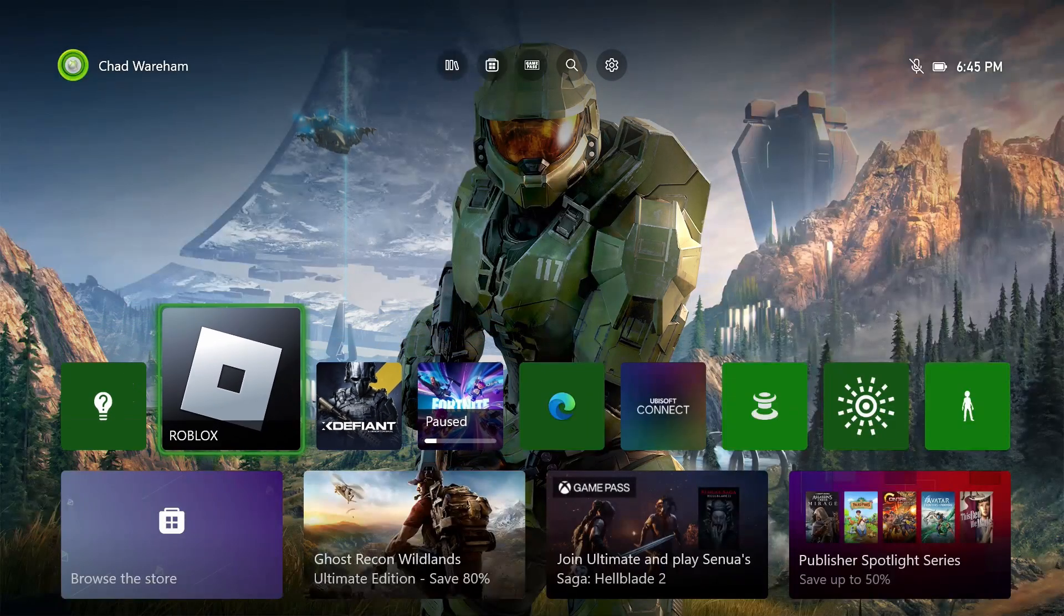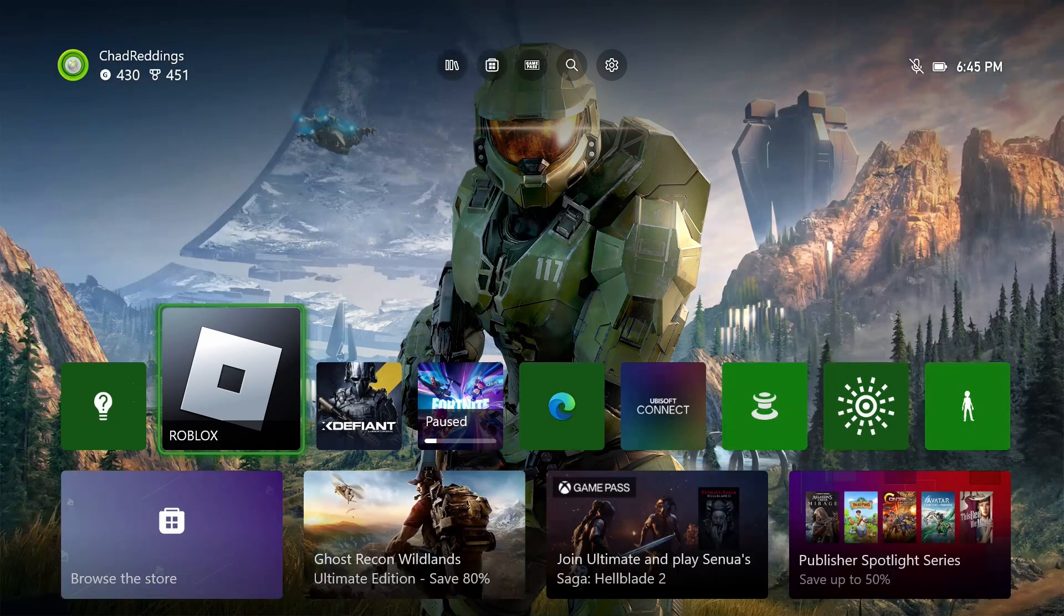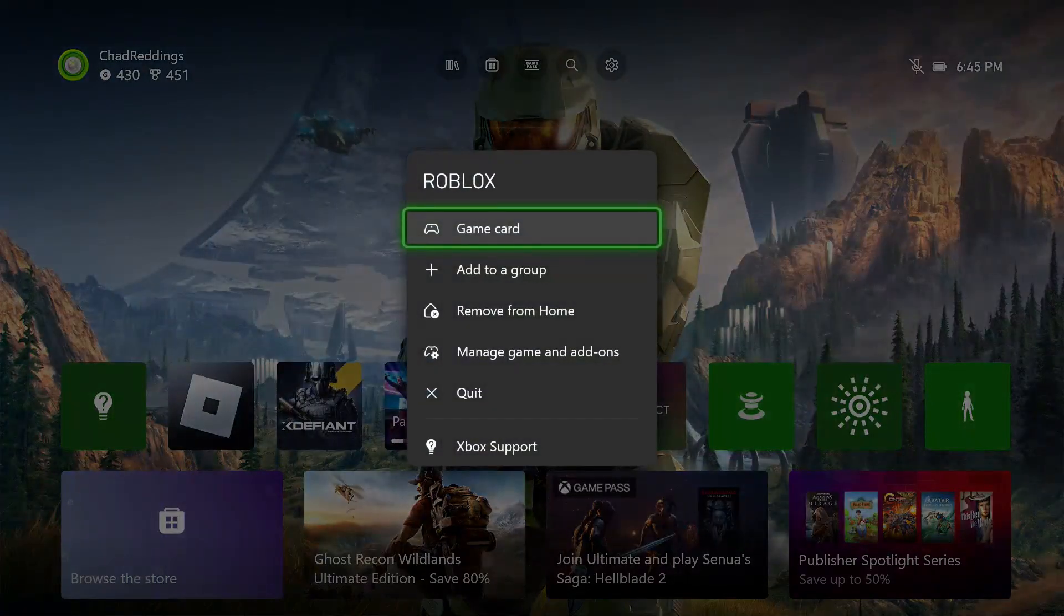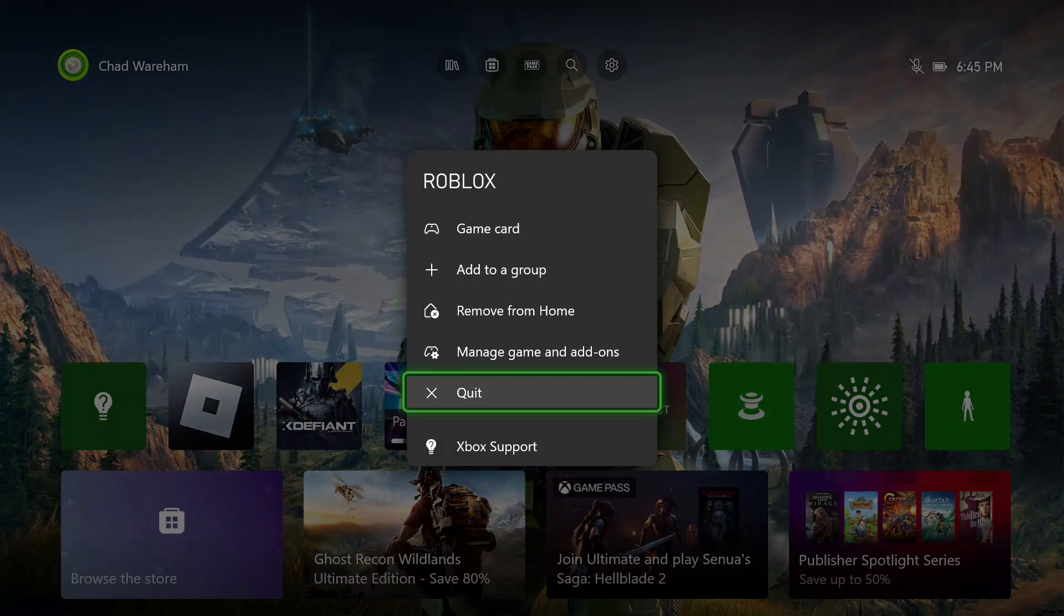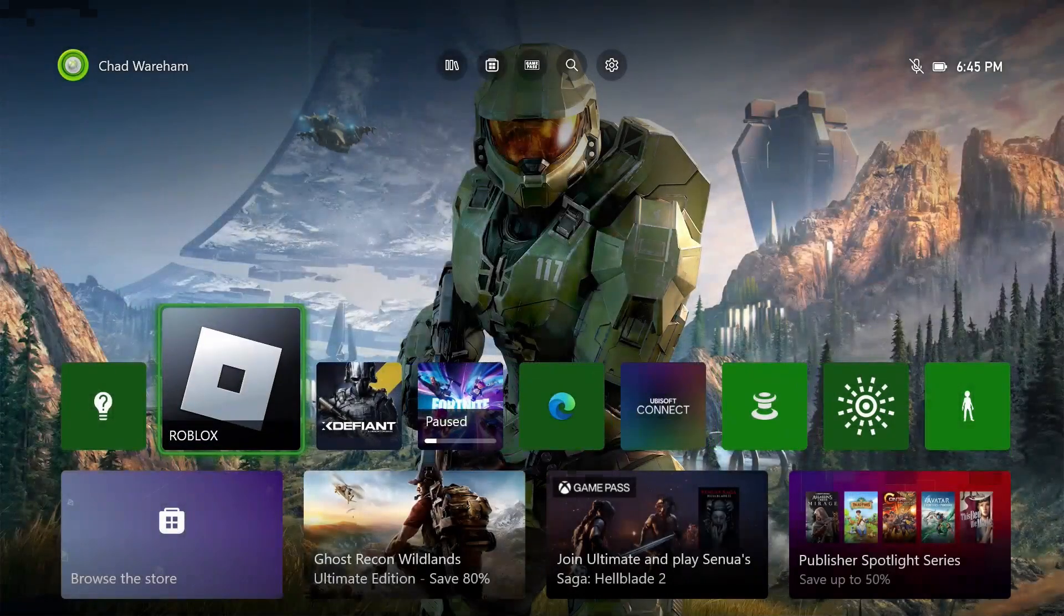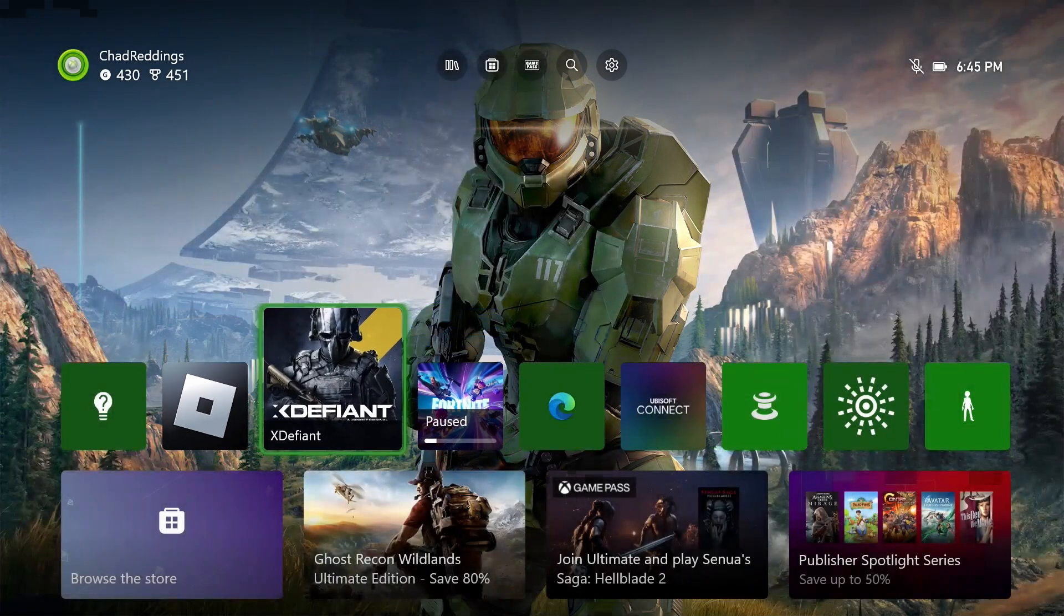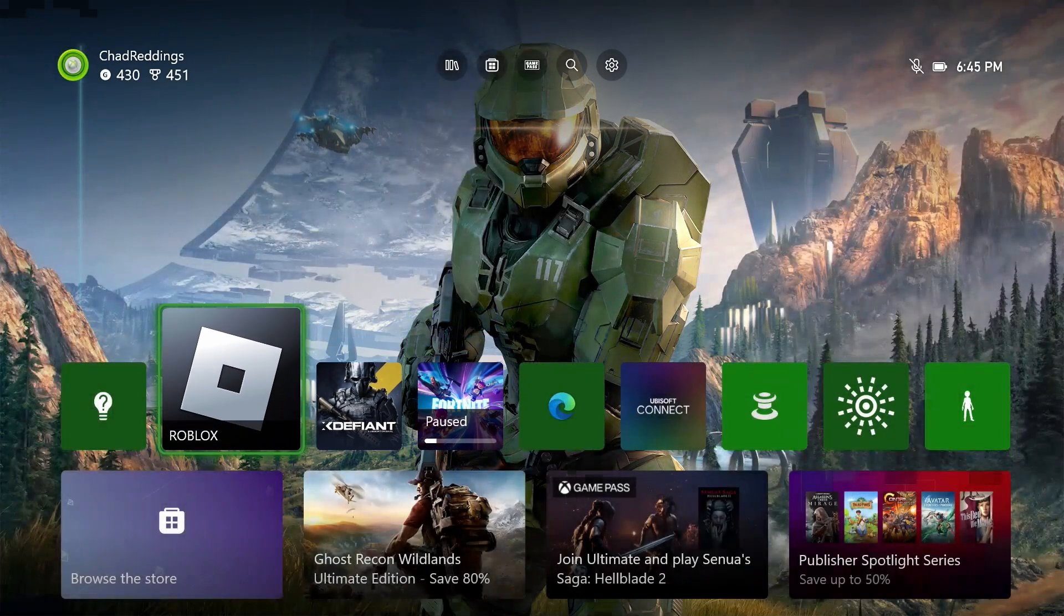If that's not the issue, the next thing you want to do is highlight the game on your home screen and press the Start button on your controller. If you see the option to Quit, that means it's currently running, so select Quit and close out of the game fully, then boot it up and see if it works.